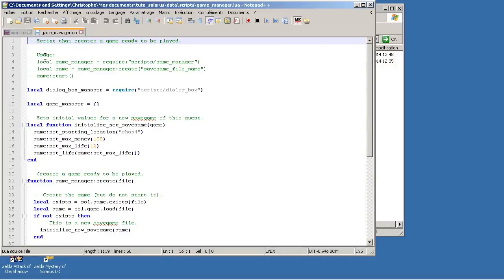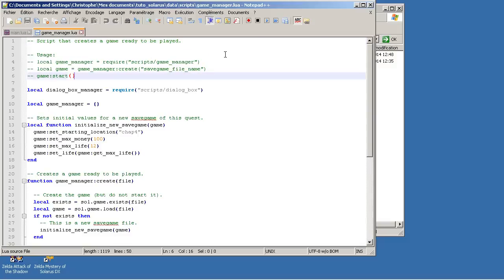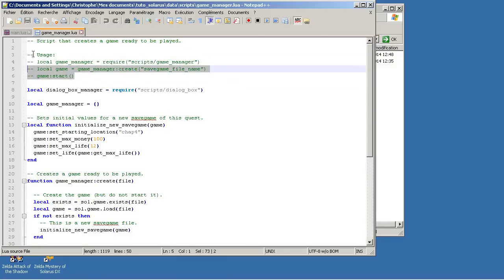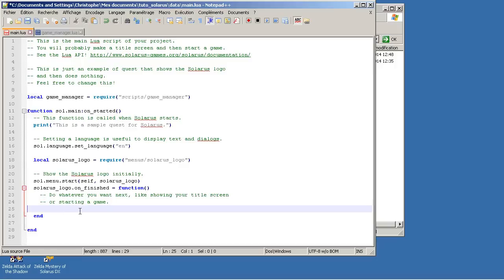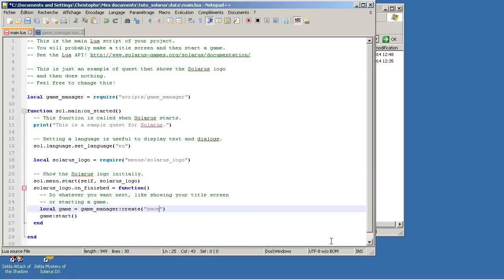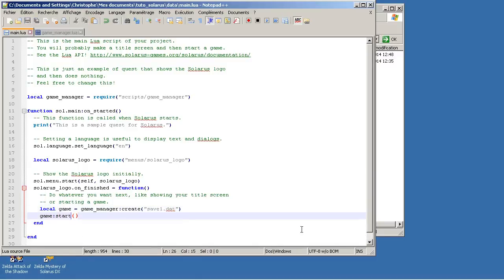And if you open it, there is a small example of how to use it. We already have done that. Let's just do the other two lines. When the Solaris logo is finished, of course, like before, we create a game from save1.dat and we start it.